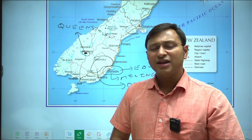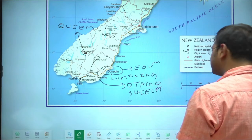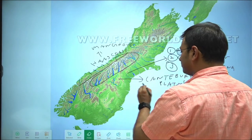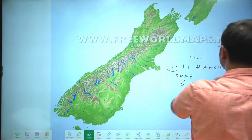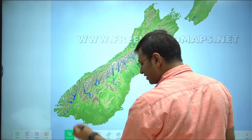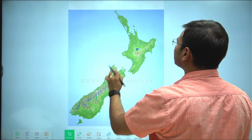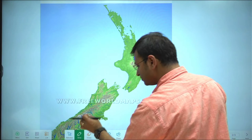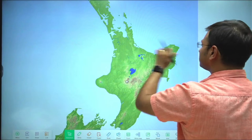Two years back there was a volcanic eruption in New Zealand — it happened in the North Island, in the Bay of Plenty region. There was a volcano in the Bay of Plenty. I will be using the physical map to discuss this important entry, which was recently in the news.